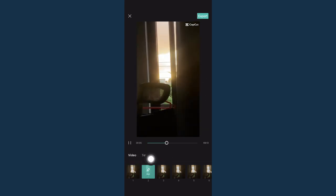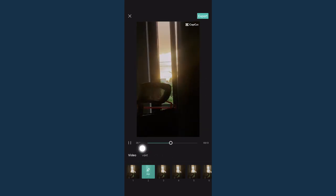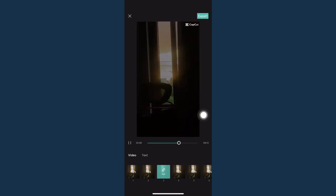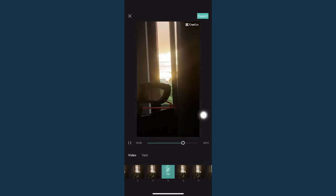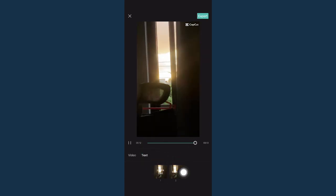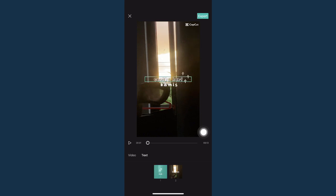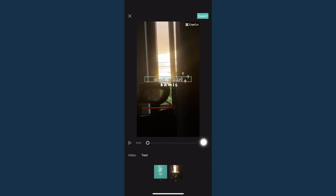You should be able to see this section right here which says text. Simply click on text and then choose the clip or the text that you want to edit. Click on that text and then click on it again.